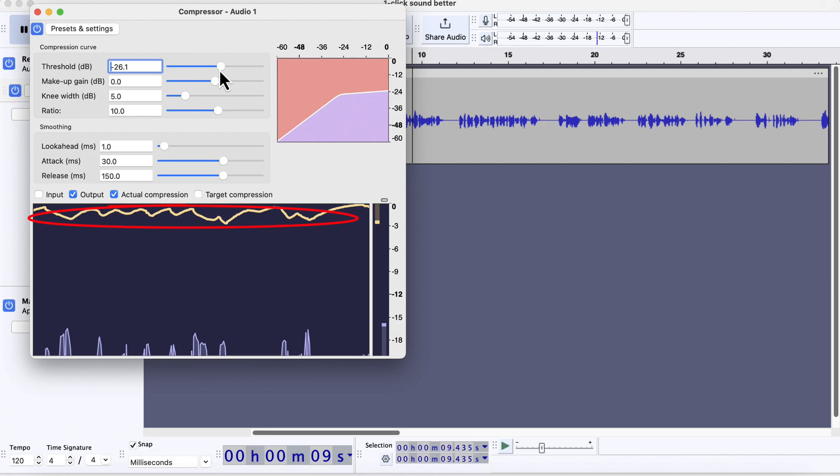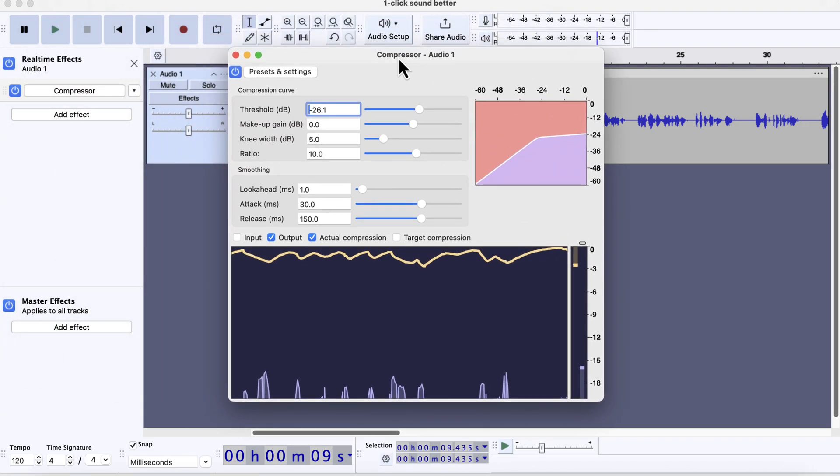There are other things to configure to get perfect compressor settings like the knee or ratio. I will make a separate video discussing all the details of configuring the compressor.